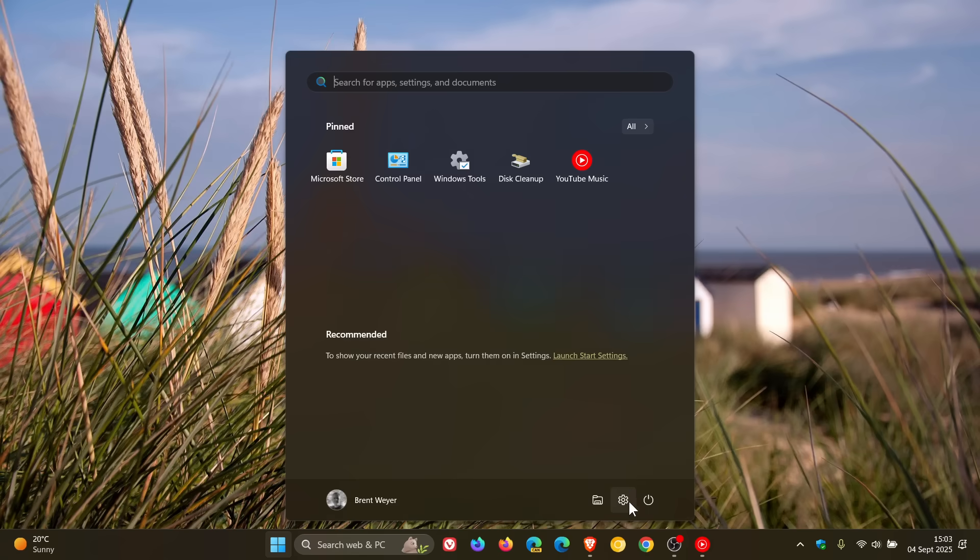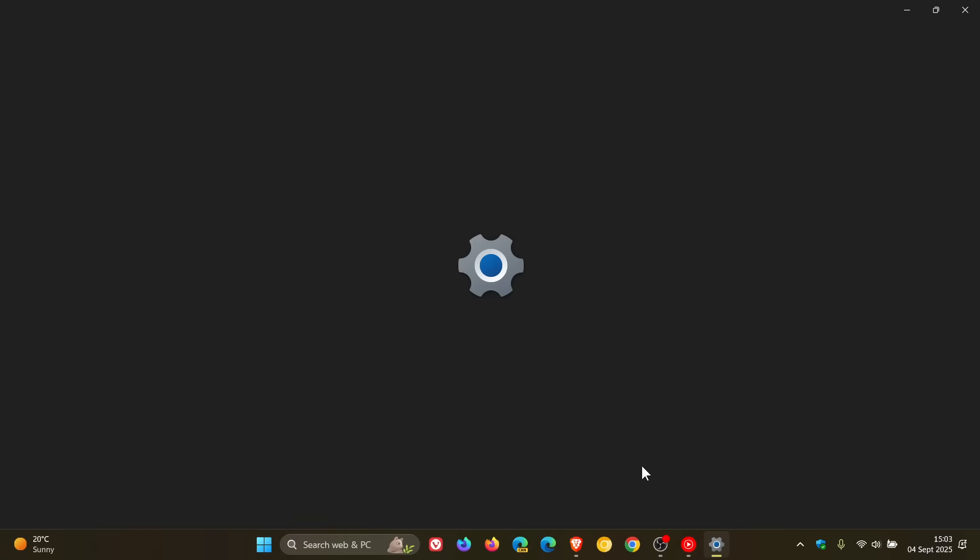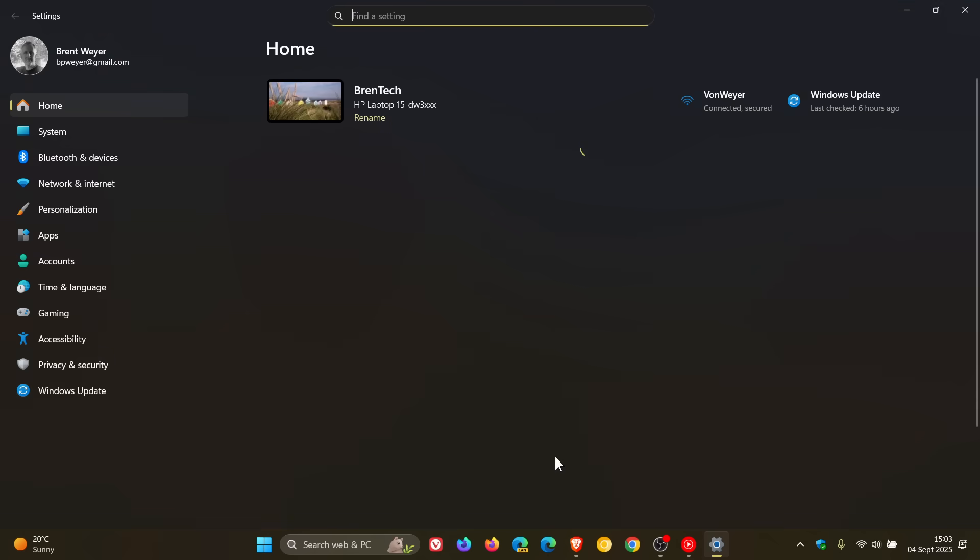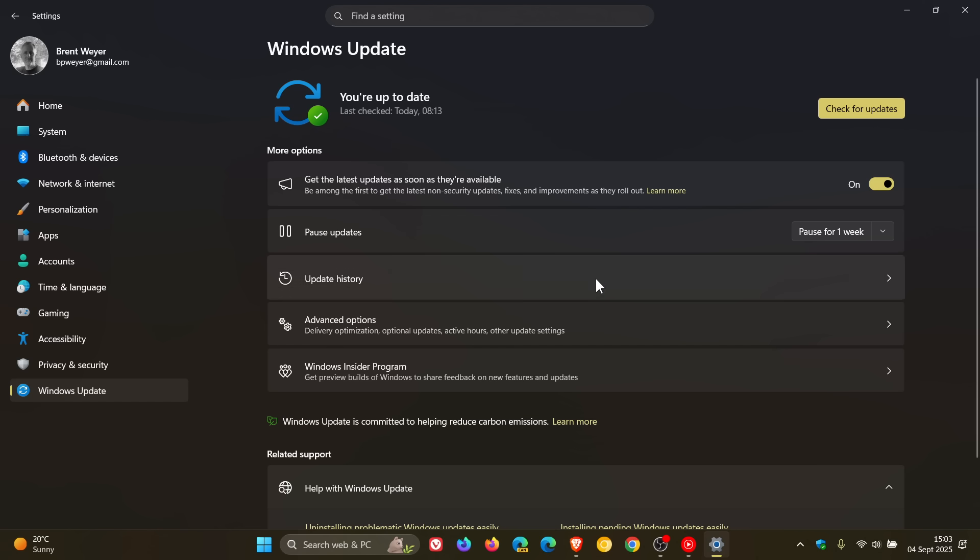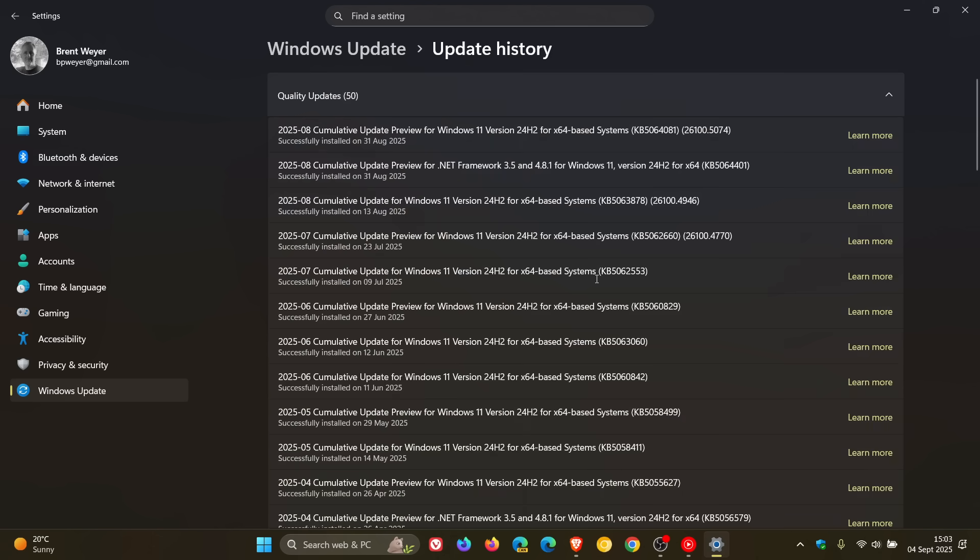So Microsoft has unfortunately once again confirmed yet another known issue over on its known issues health dashboard page which apparently started once again with the August Patch Tuesday security update for Windows 11 24H2 KB5063878 and that update has caused numerous issues as I have been letting you know on the channel.